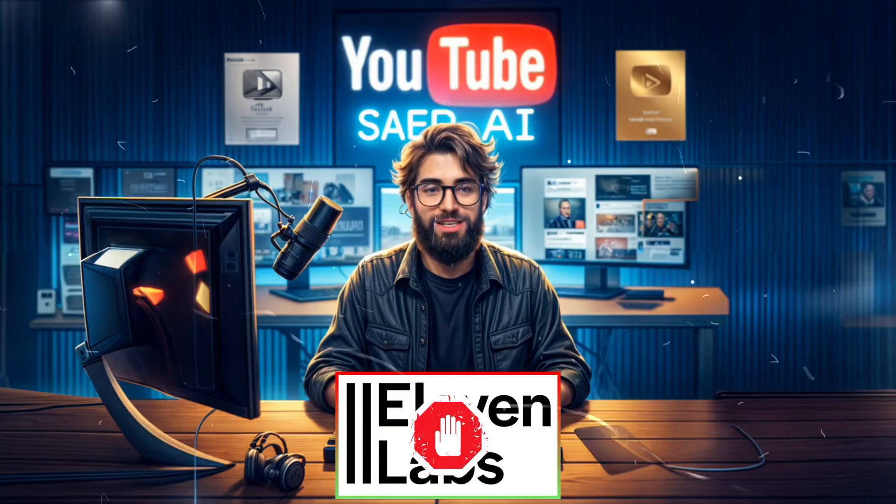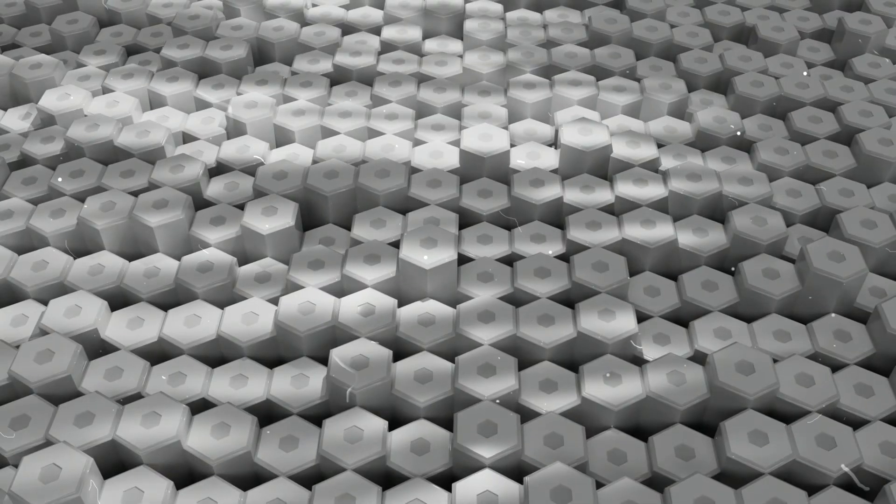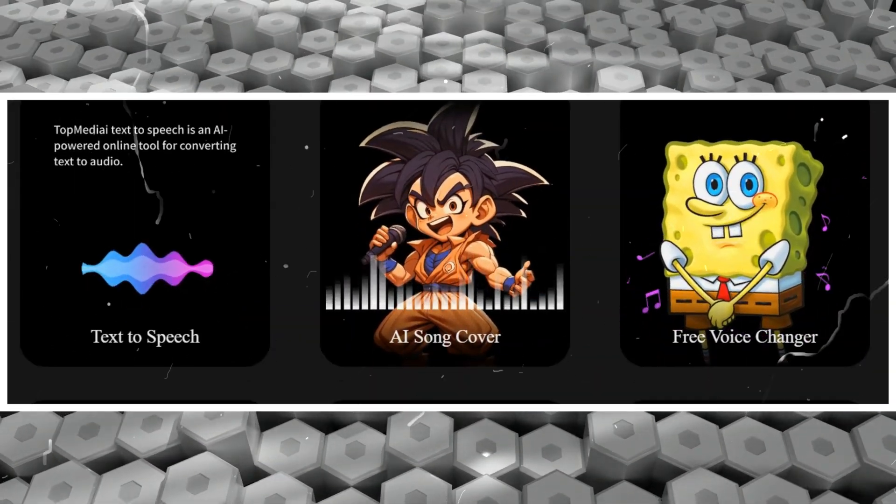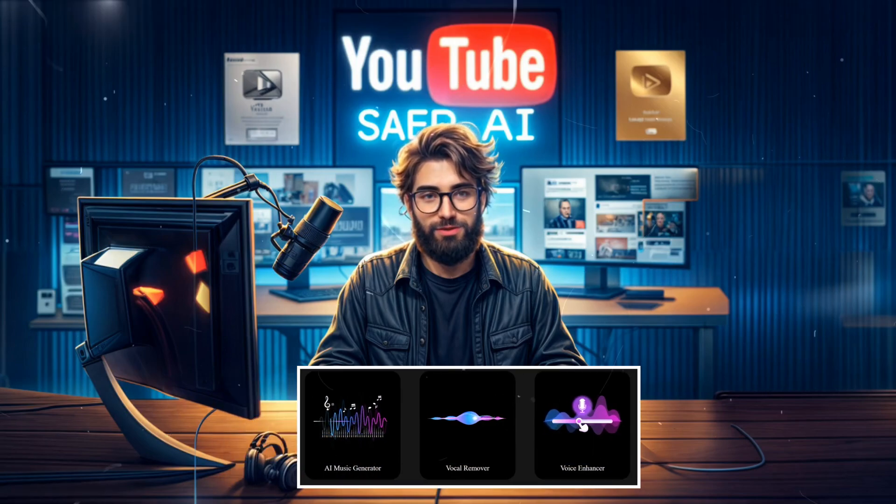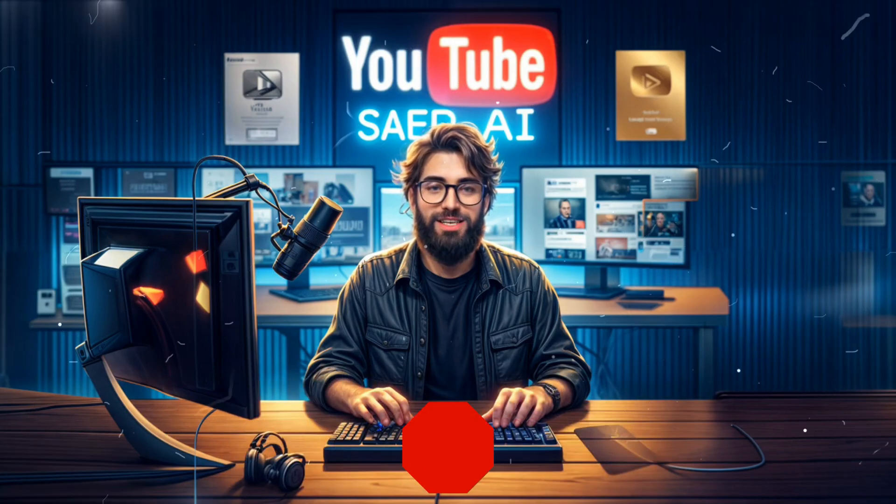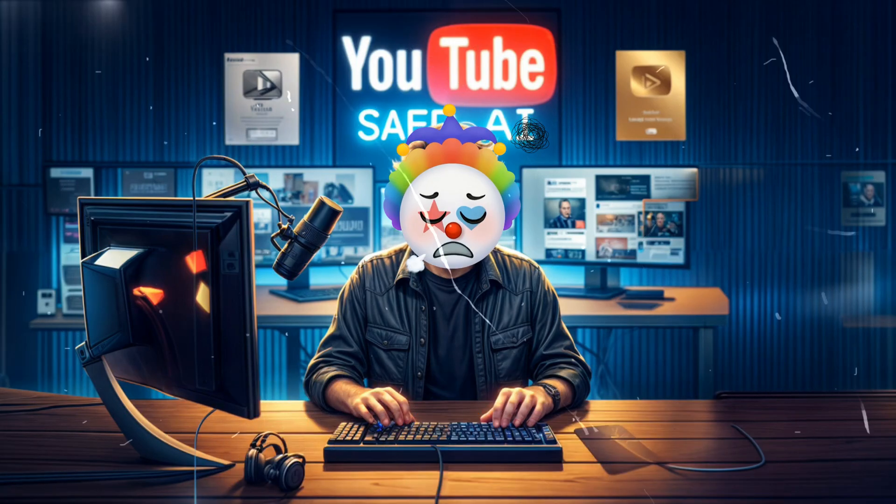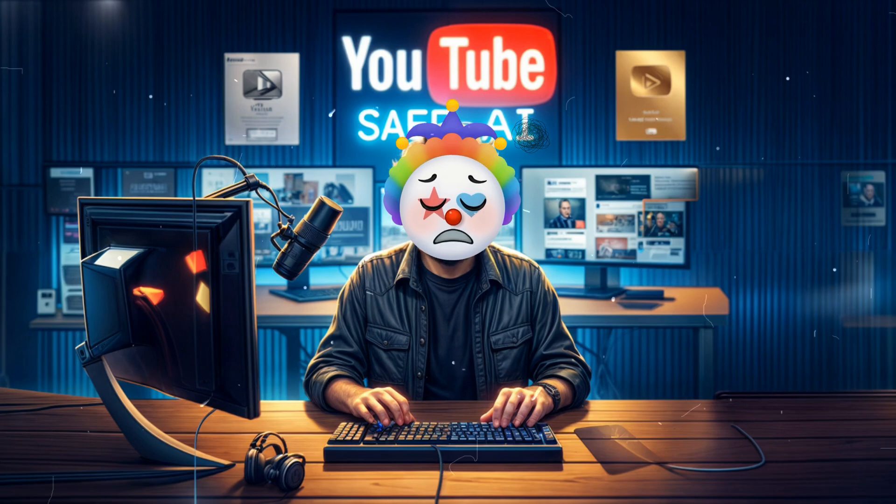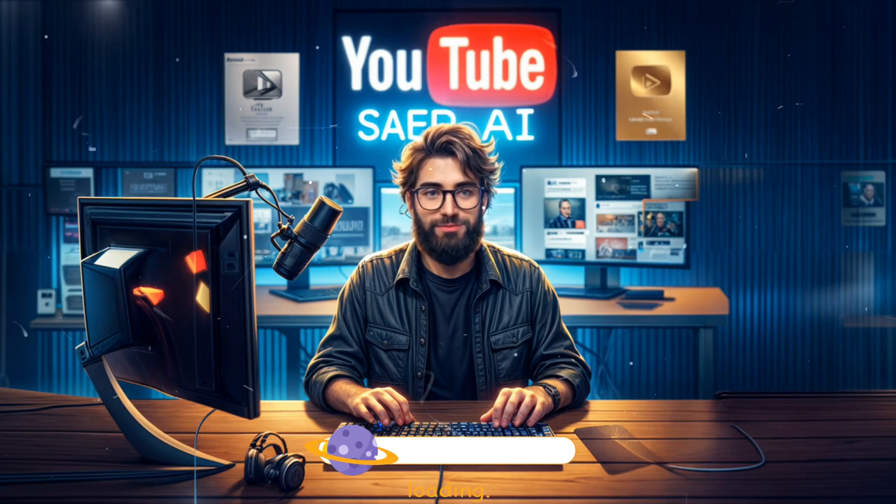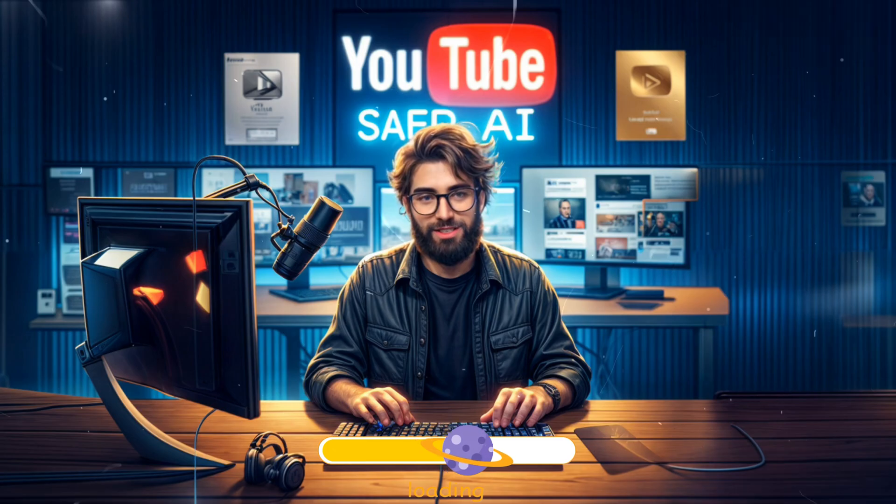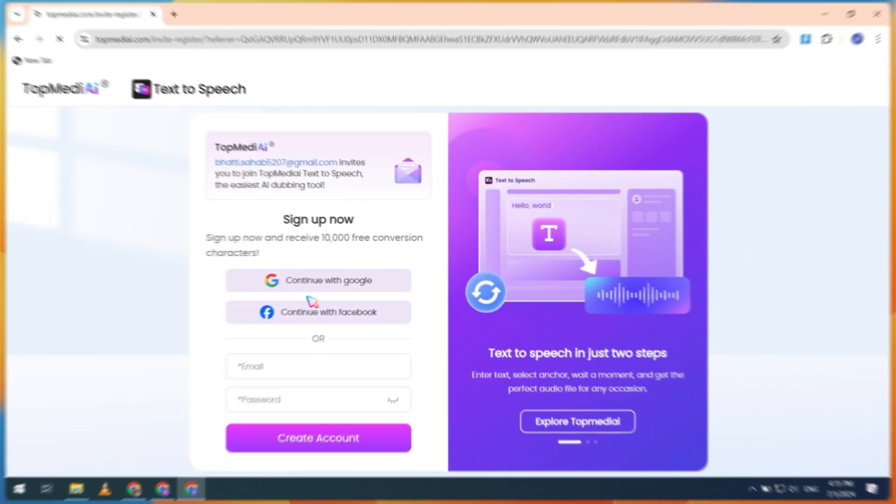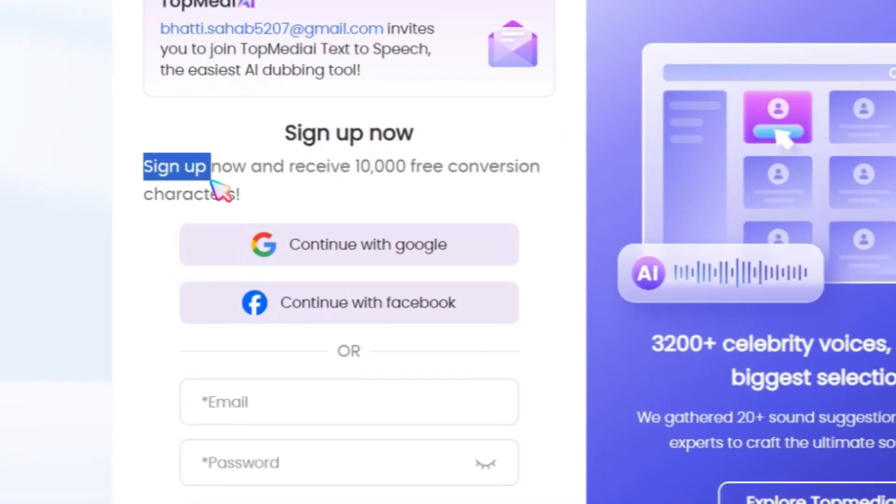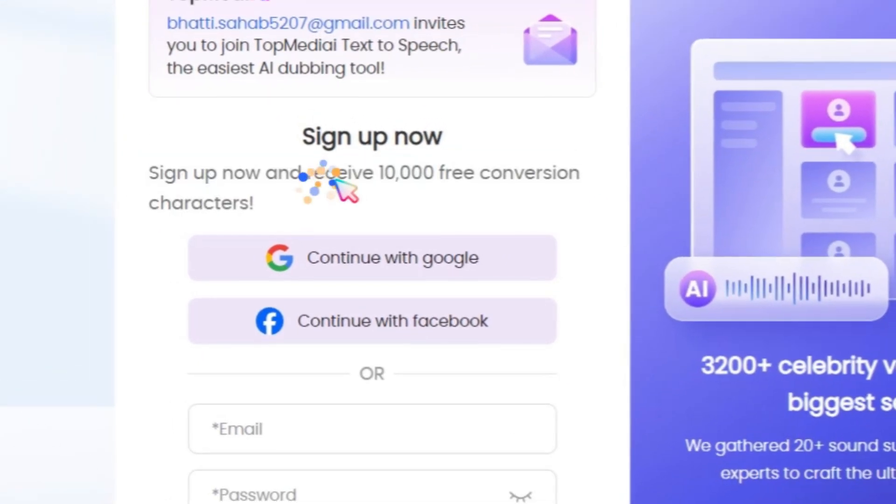Stop using 11Labs. Discover the 100% free alternative AI tool for text-to-speech. Create amazing voiceovers effortlessly. But wait, if you miss any step, you won't be able to generate free and unlimited text-to-speech. Watch the full video to unlock this game-changing tool. First, open the link available in the video description. If you sign up using this link, you will receive 10,000 free characters.